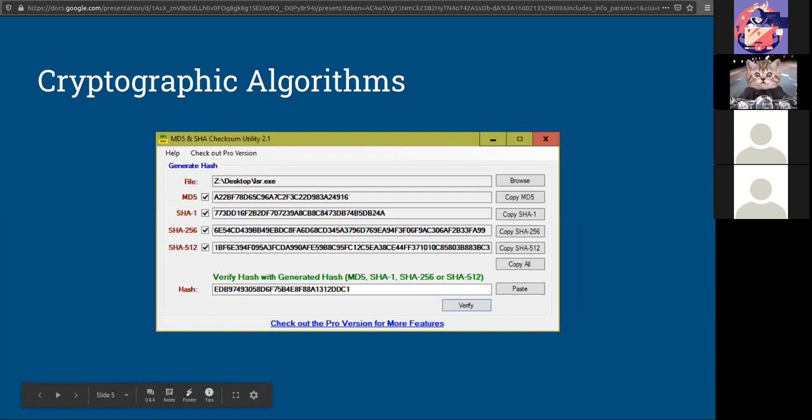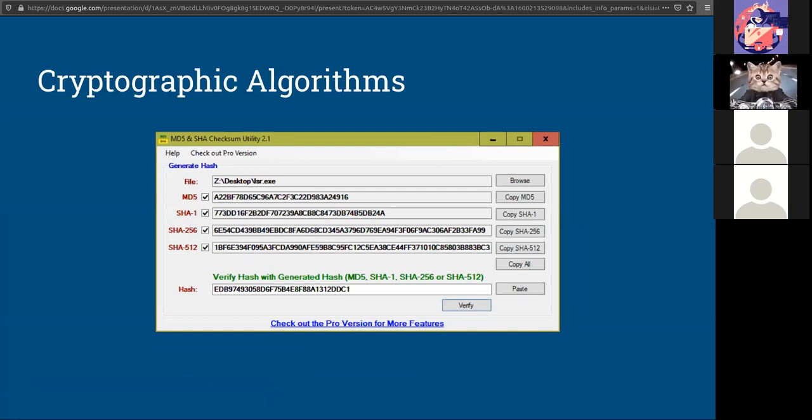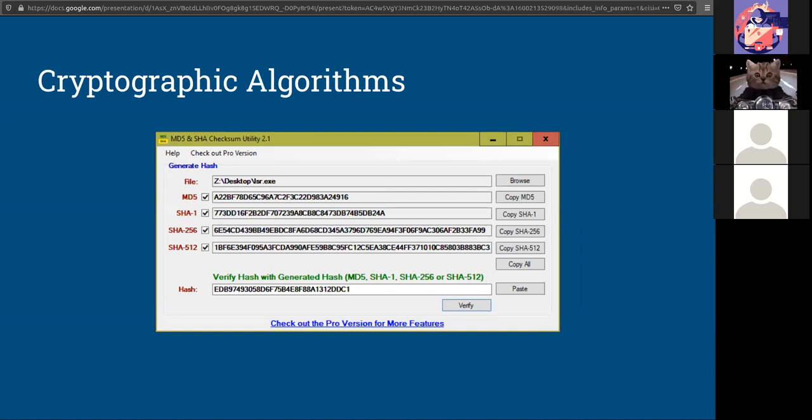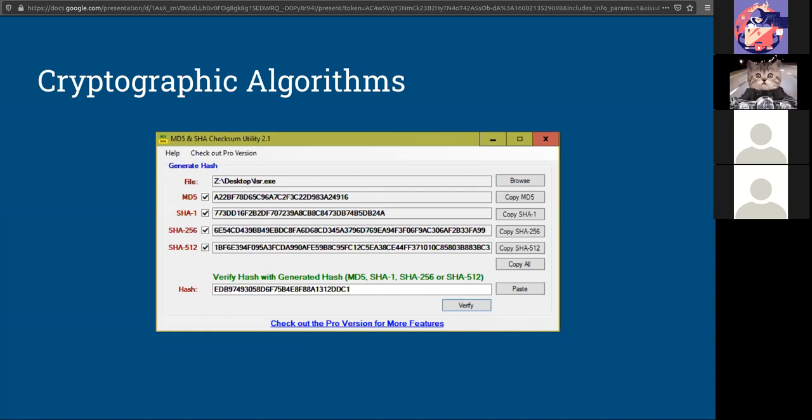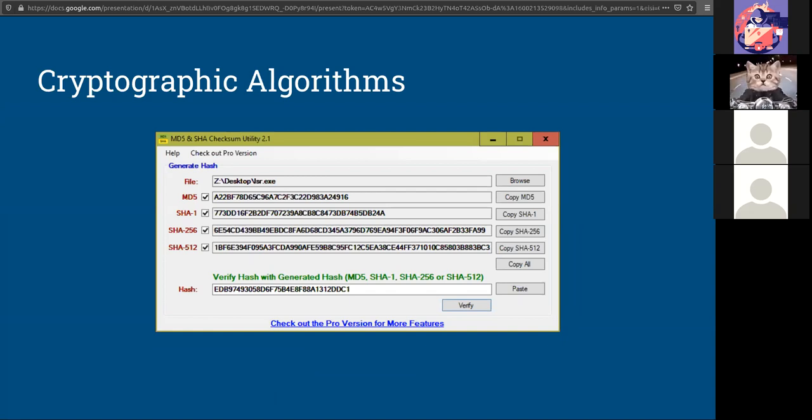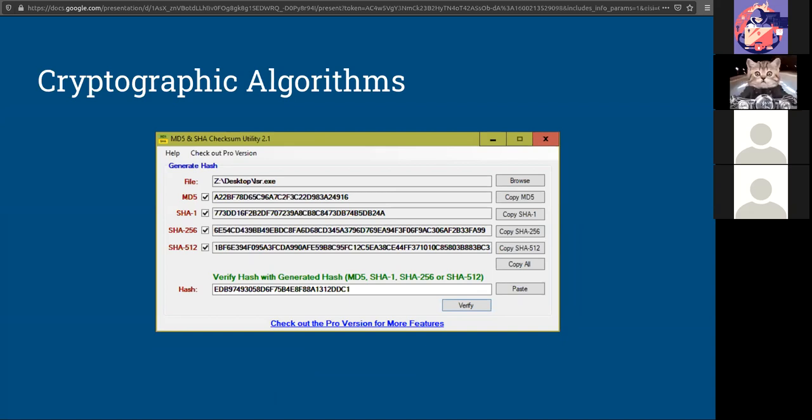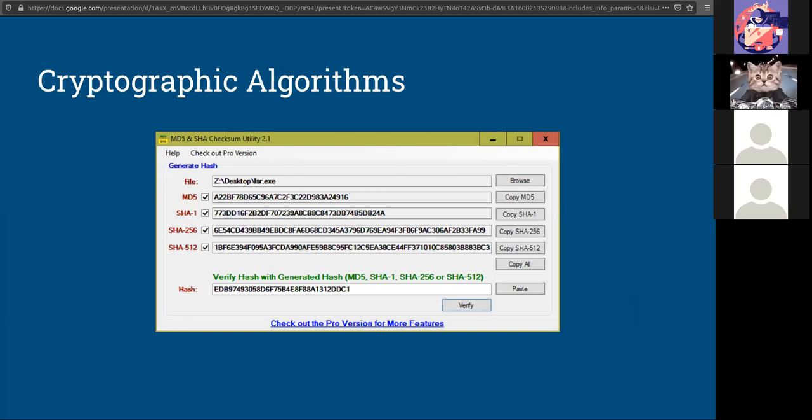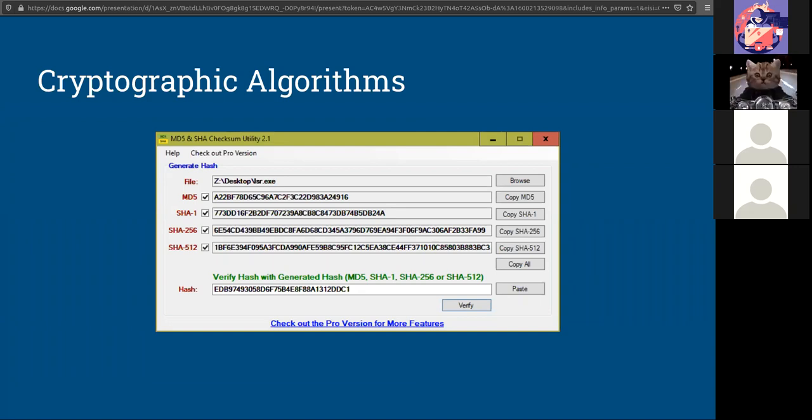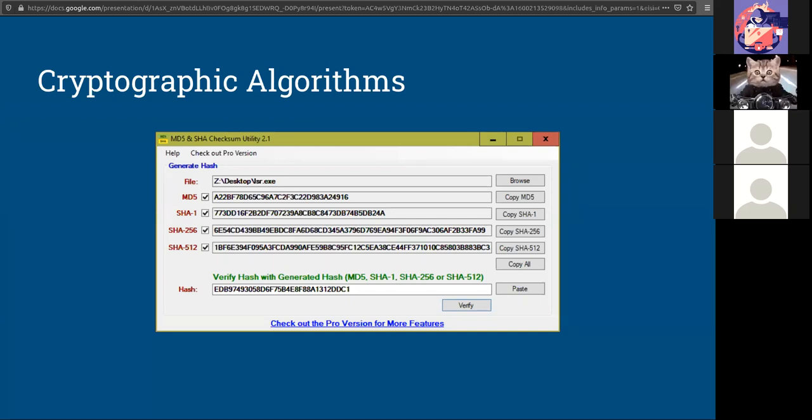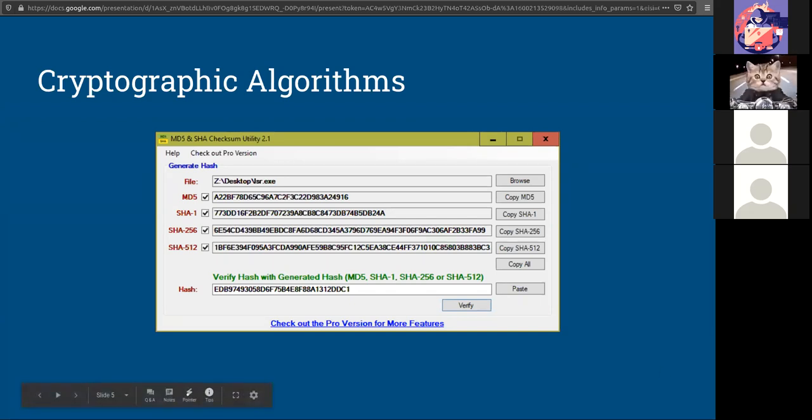The other two that you should be familiar with, and just by knowing, is the RACE, the RACE Integrity Primitive Evaluation Message Digest, and the hash message authentication code. Really knowing the acronym for those last two is good enough, but knowing the length of MD5 and SHA-1 will be useful when you take the Security Plus test.